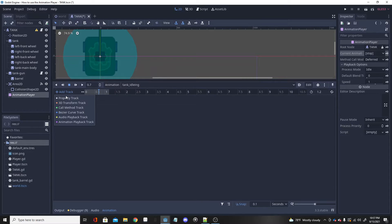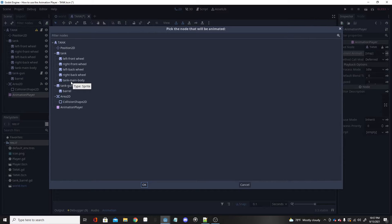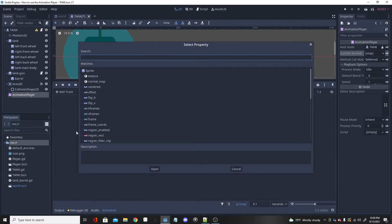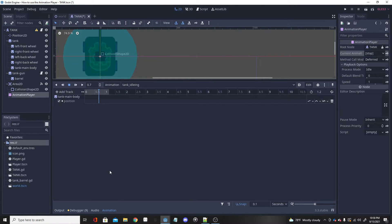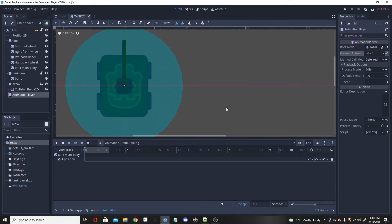The track we want is a property track, which is what most animation setups use. I want the tank's main body to be animated — that's what I want to shake. I don't want the whole tank to shake, just the body. So I'll click on tank_main_body and select Position2D, because I want it to shake in position. At the very start I want it at its normal spot, so the exact starting position will be this spot.